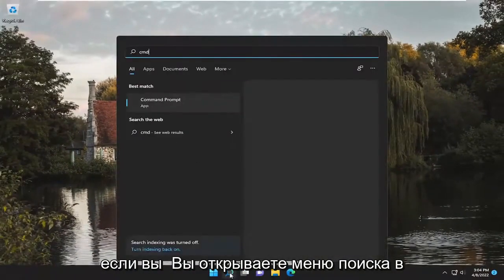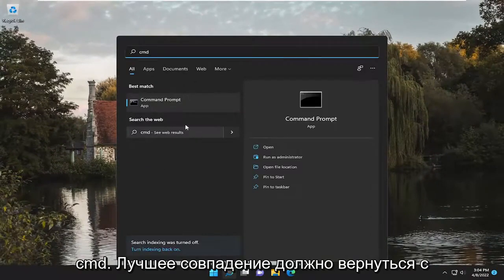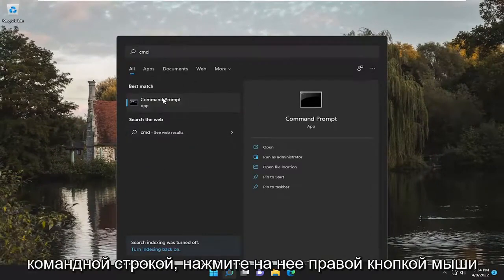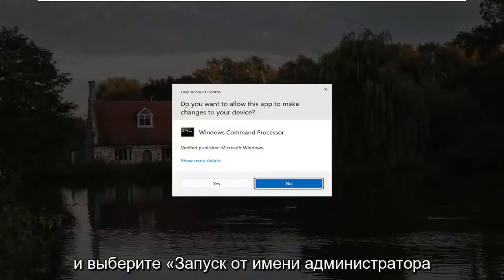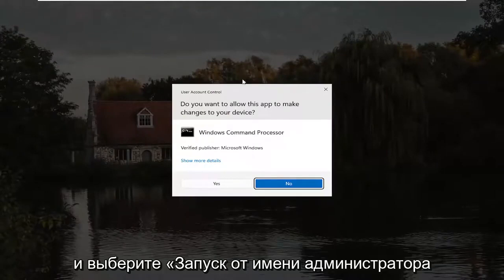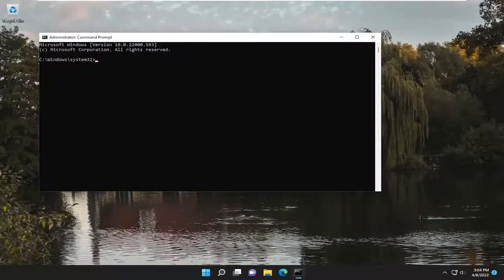If you open up the search menu, type in CMD. Best match, you'll come back with command prompt. Go ahead and right click on it and select run as administrator. If you receive a user account control prompt, go ahead and select yes.